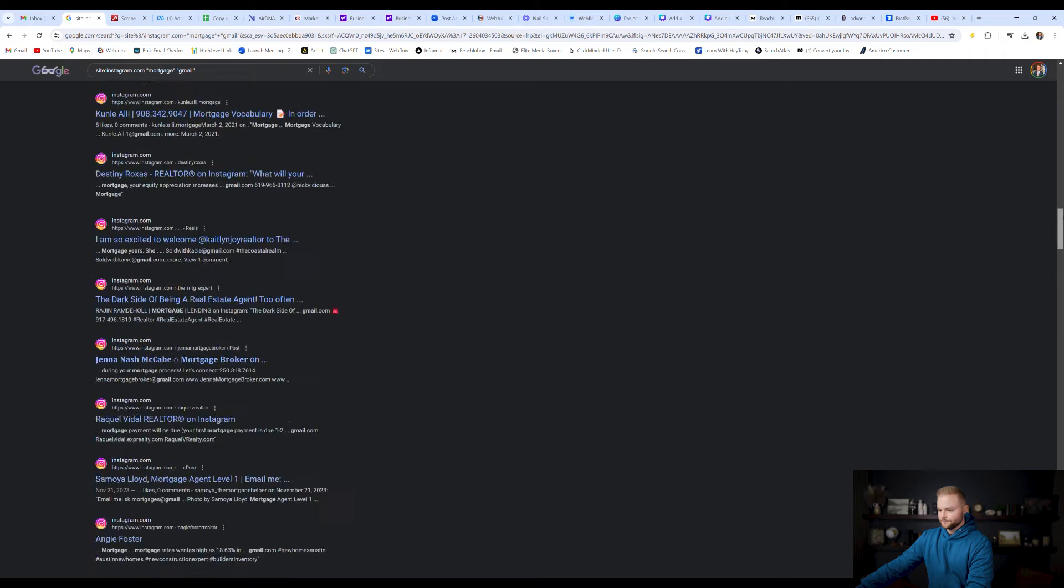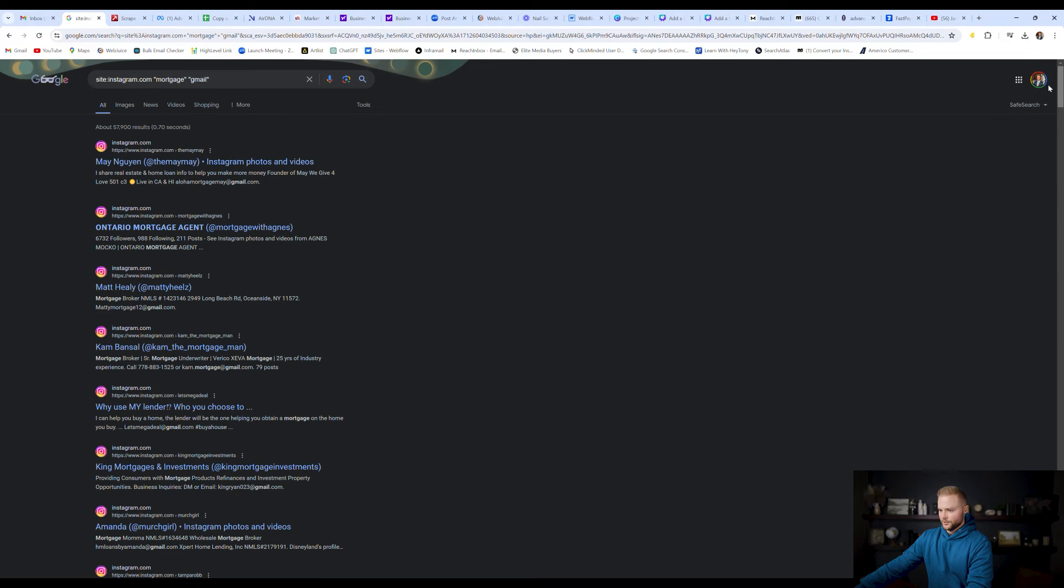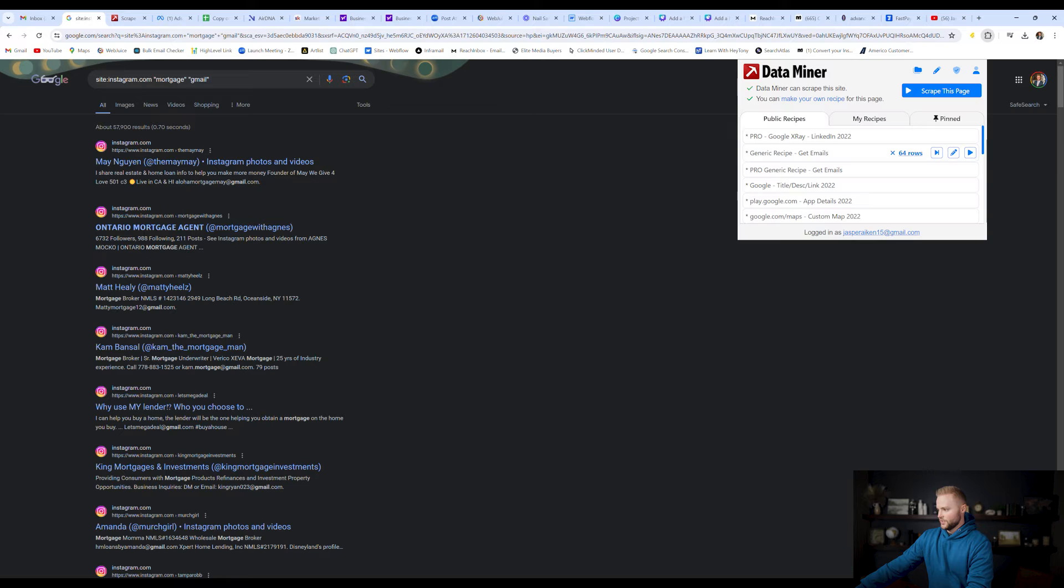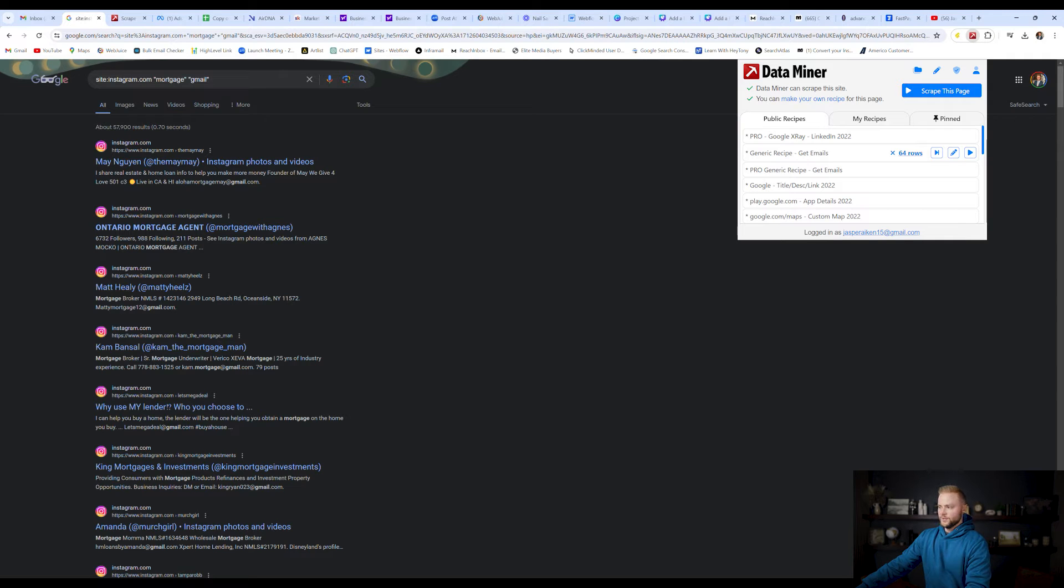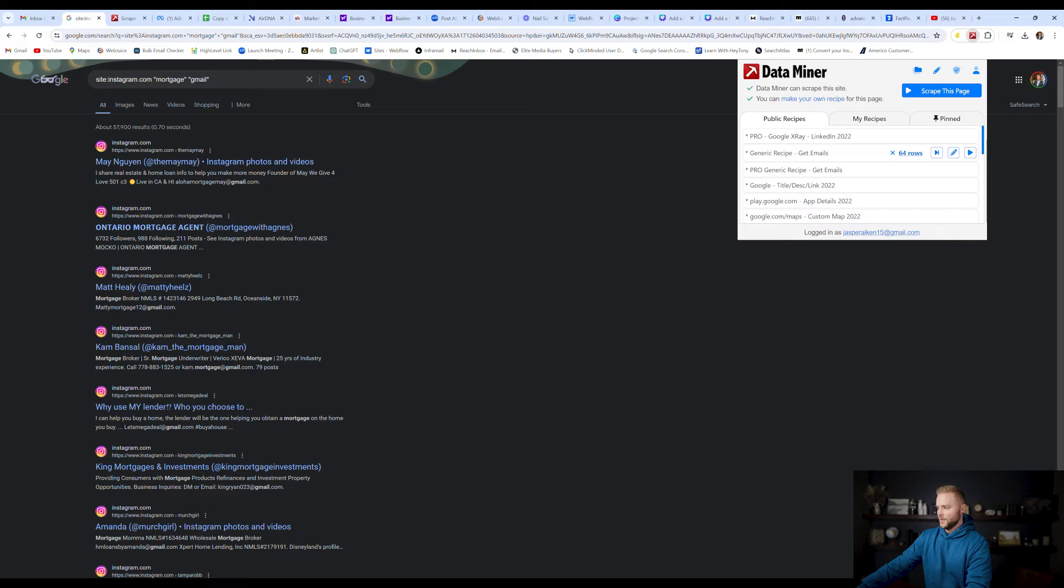And I'm just going to call it good right there. That might be a few hundred or a hundred or so. And then from here, we're going to go up to the top right. We're going to click on our Chrome extension, this data scraper extension that we just added. Inside of the window here, you're going to see this generic recipe, get emails, which is inside of dataminer by default.